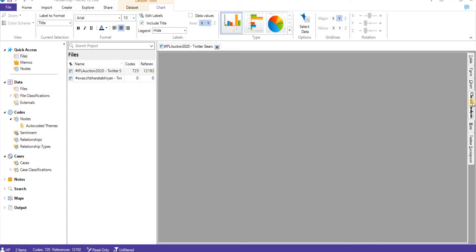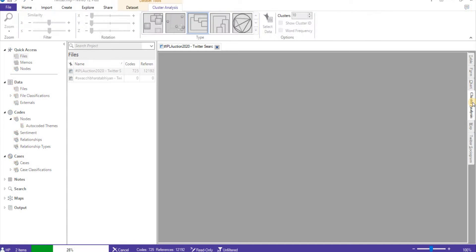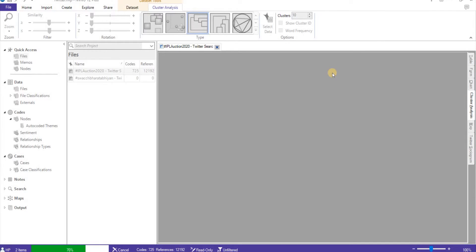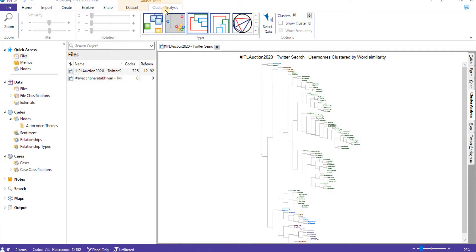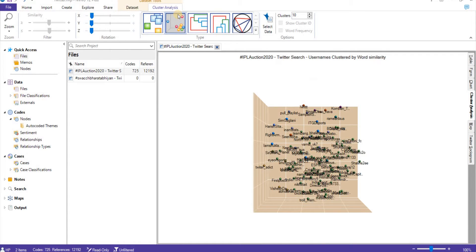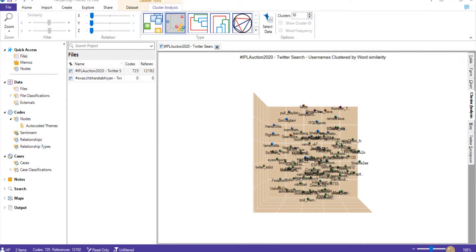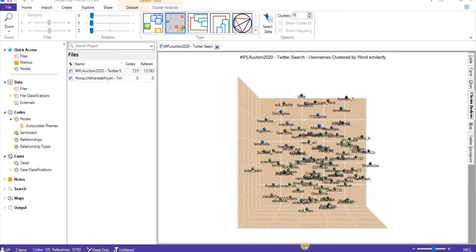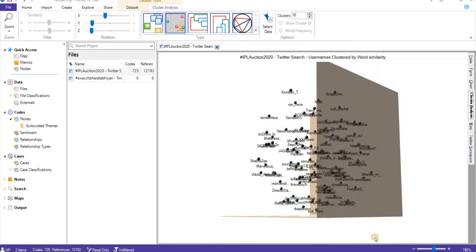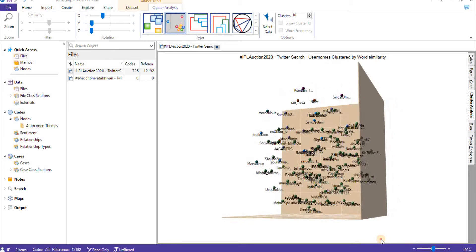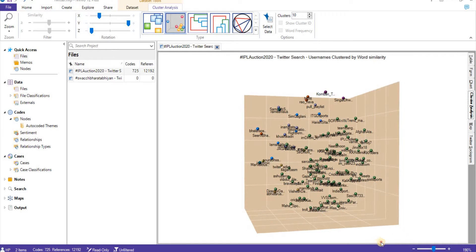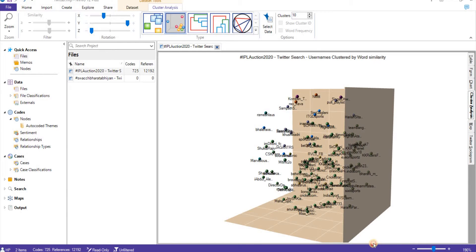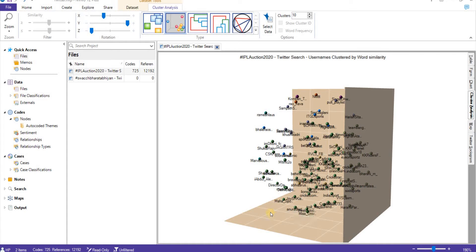Going to the next, cluster analysis. We can do a cluster analysis of the tweet mentions having hashtag IPL 2020 Auction. Let's convert into 3D diagram first. Here we have clusters of more than 10 words. It is a 3D representation like Marvelous, CSK, click.com, Maha supporter.